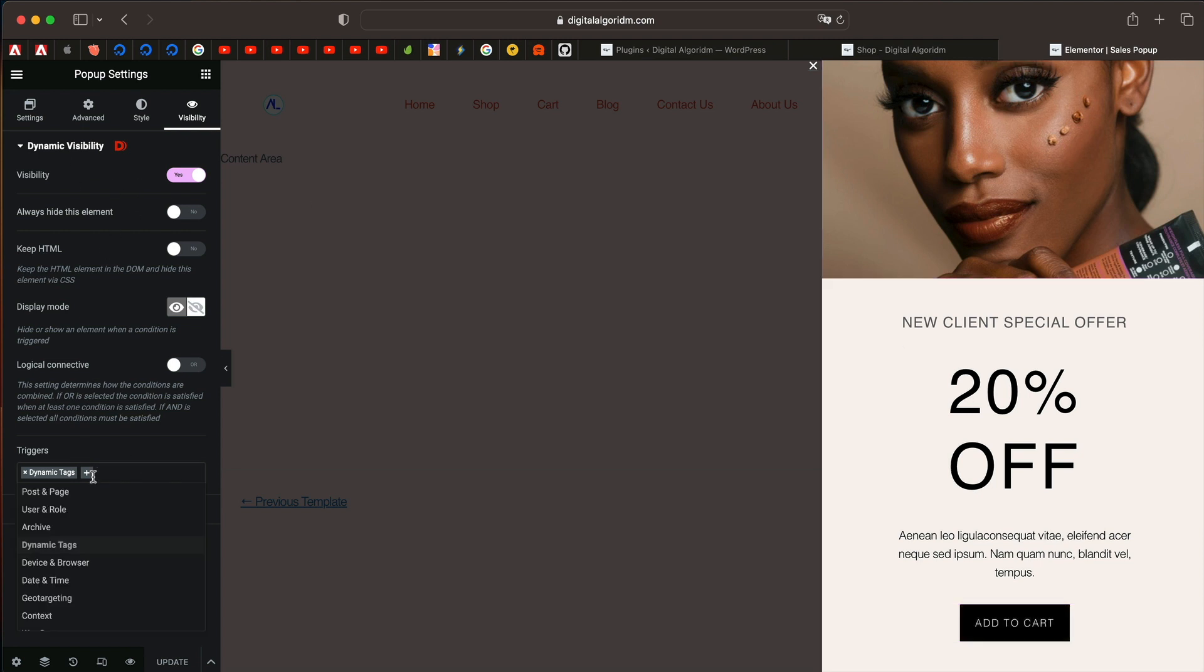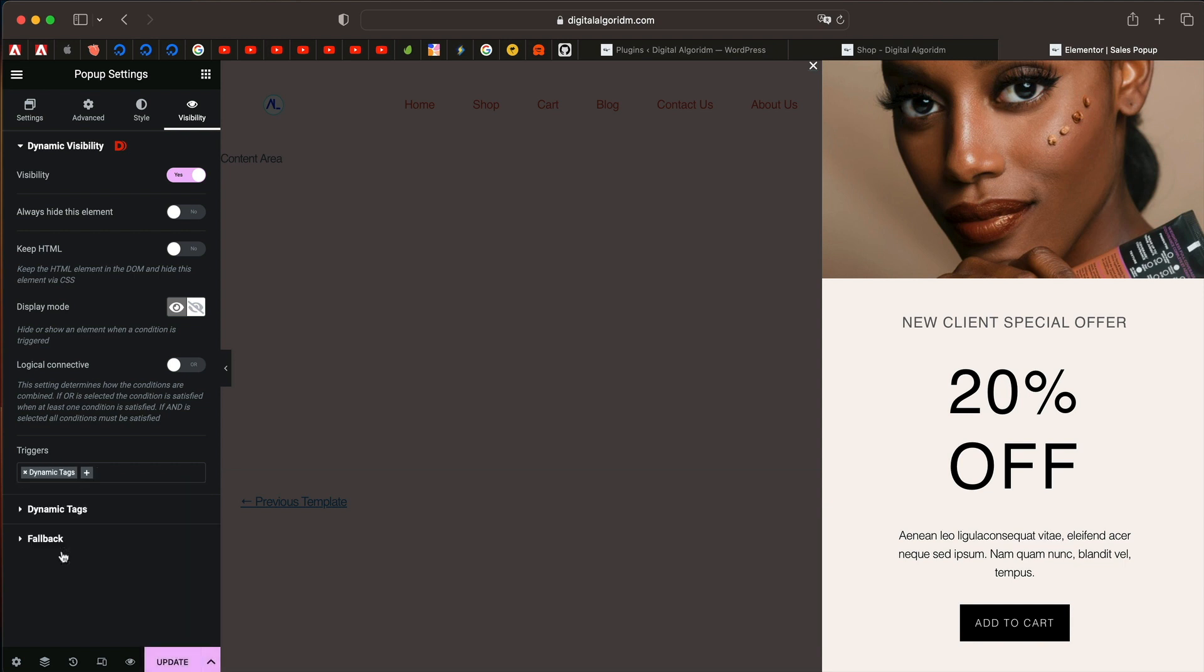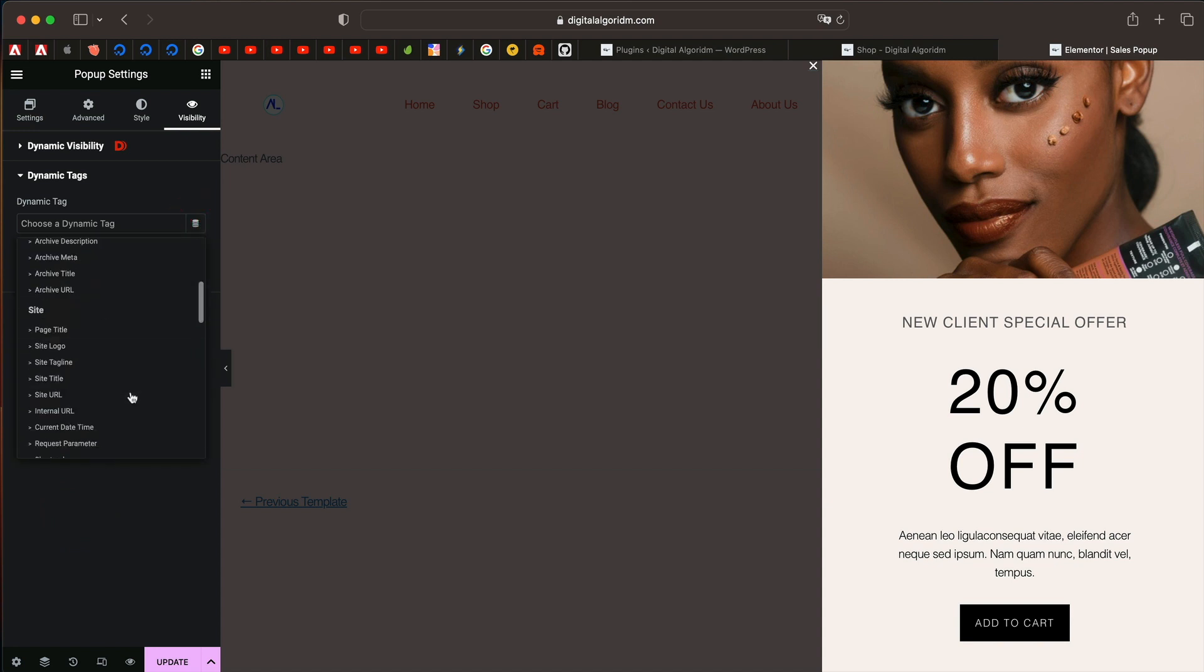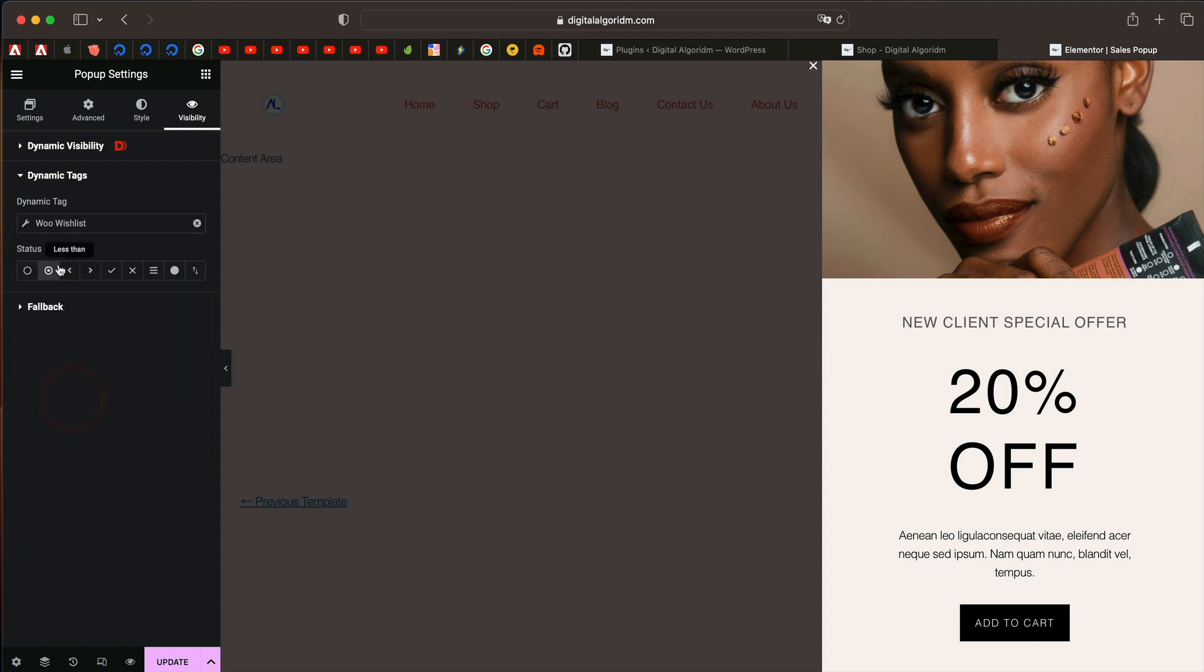Here under triggers, you can pick dynamic tag and click on dynamic tag option. Click on this dynamic tags. Scroll all the way down under dynamic dot triple O, you have woo wish list options and then pick this option, which is having any value.